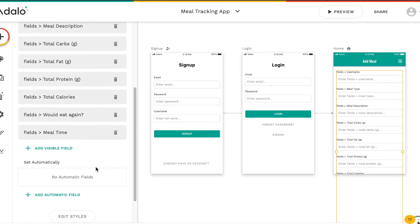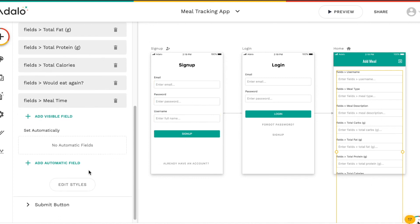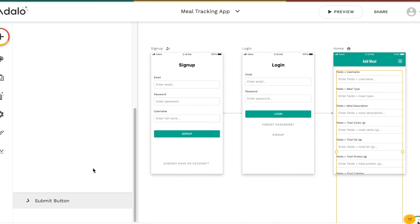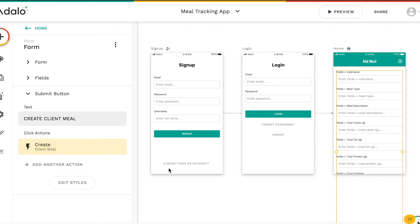Now we just have all the fields that actually have a corresponding field in our database. On the screen it gets cut off in the preview, but in the app itself you'd be able to scroll with your thumb to see the remaining fields that need values on the Add Meal screen. At the bottom will be a button for submitting the form, and we just want to make sure that when the Create Client Meal button is clicked, it creates a client meal. Everything looks good to go, and now we can test it all out.